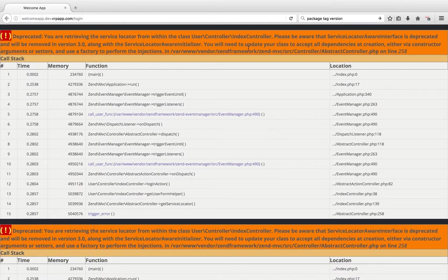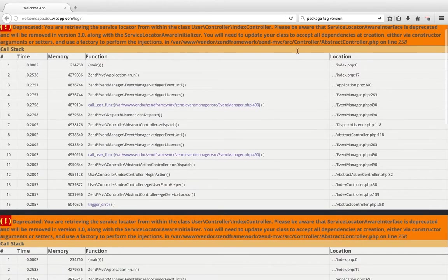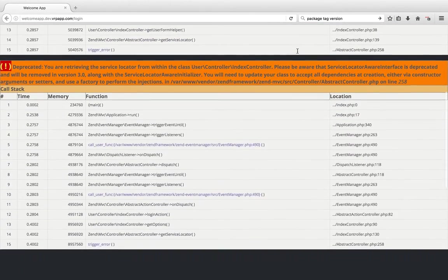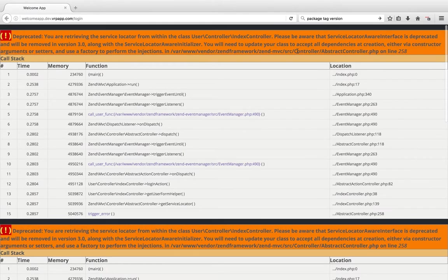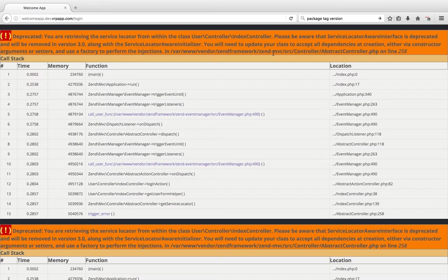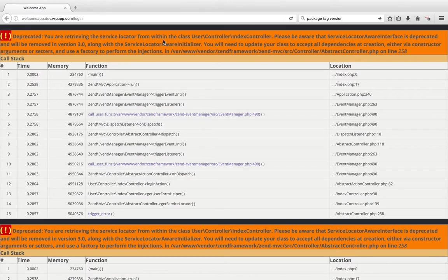Please be aware that service locator aware interface is deprecated and will be removed in version 3 along with the service locator aware initializer. So I figured I would go ahead and make a short video about how to resolve this before getting around to complaining about whether or not the service locator aware or service locator aware initializer should be allowed in controllers.